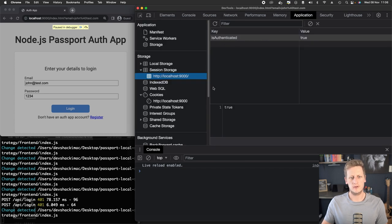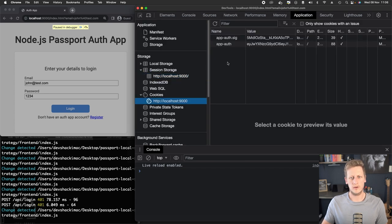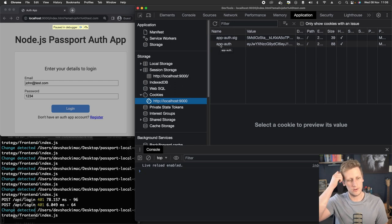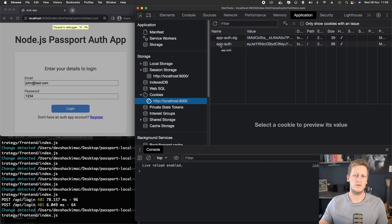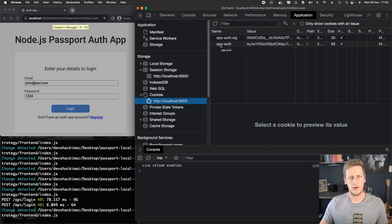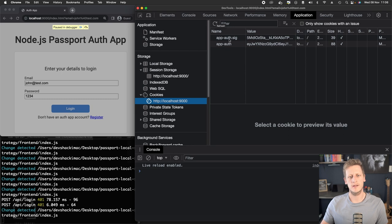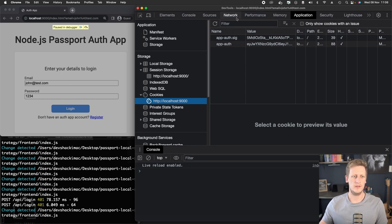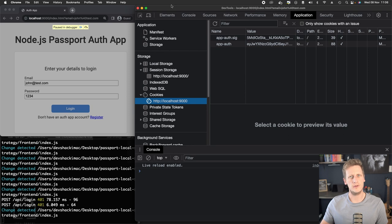And then you'll see that isAuthenticated is true, and the cookies are then set. And those cookies are going to be then appended to every single API request or fetch that's made from our front end. And then our back end will be able to use those cookies to do the evaluation of whether or not the user is indeed logged in.